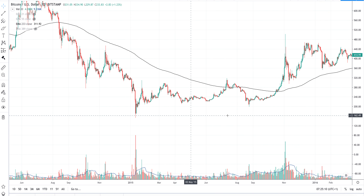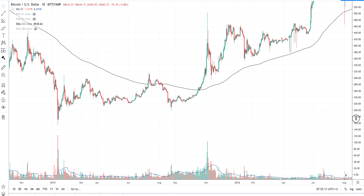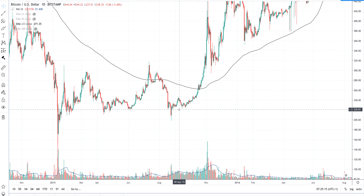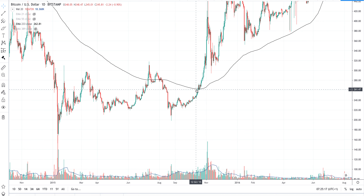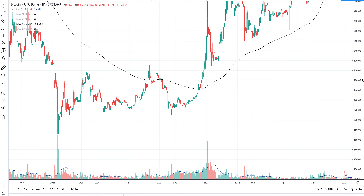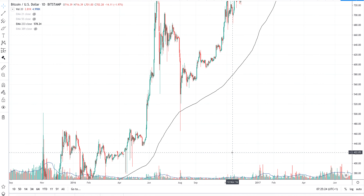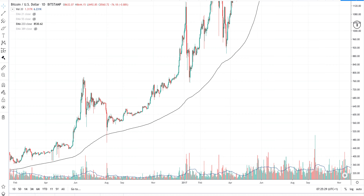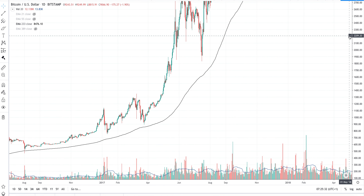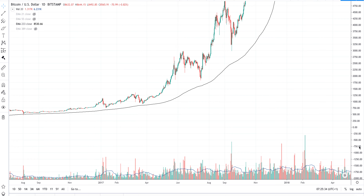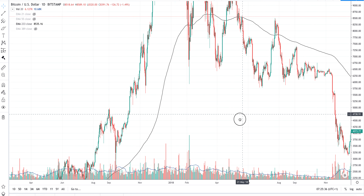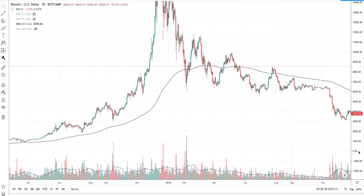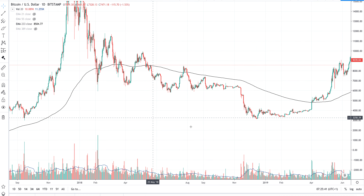I usually use these EMAs as targets — if I buy here, I'll try to sell when price touches the 233 EMA, for example. As you can see, this moving average is going higher and higher, also supporting the price during a bull run. And then here we have the 389 EMA.